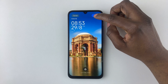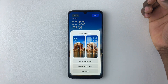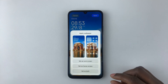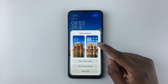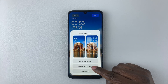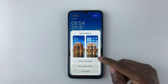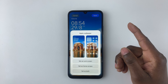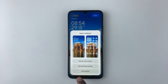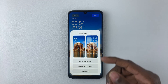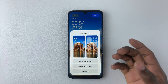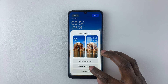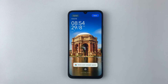Once you're satisfied with the wallpaper, tap Apply and then choose whether you want to set it as a lock screen wallpaper, a home screen wallpaper, or both. In this case, just selecting the home screen option and tapping on that.